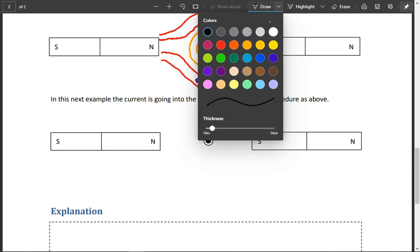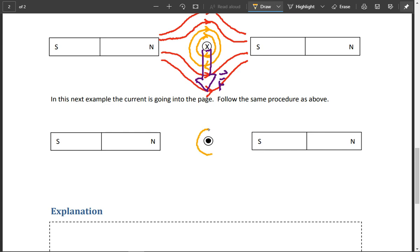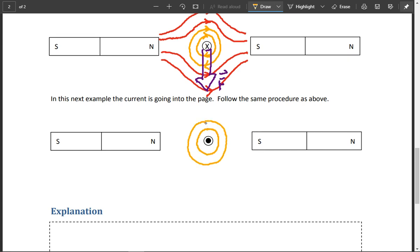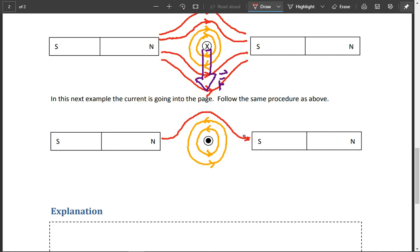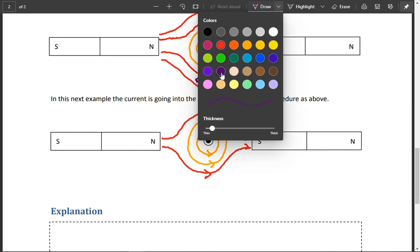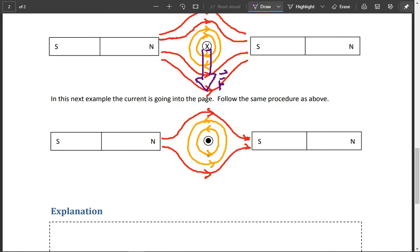Now this next case looks similar, except the current is now coming up towards us, which means the magnetic field around the conductor is moving in this direction. Our external magnetic field is still going north to south. Since the attracting and repelling sides have now swapped — these are opposite fields attracting, and these are the same field repelling — the force is now pointing in the other direction. Using the right-hand rule: fingers go north to south, thumb points up, palm pointing in that direction — the force goes upward.